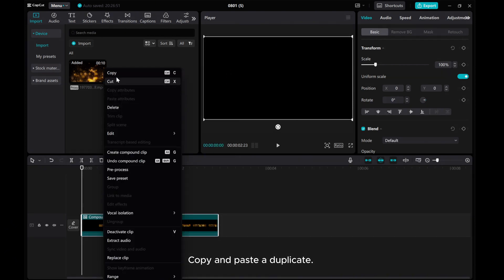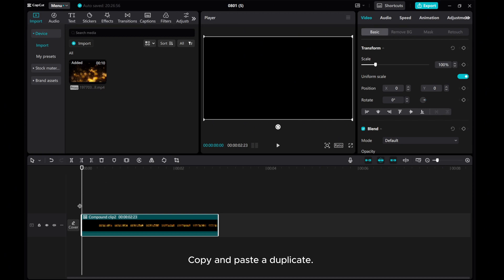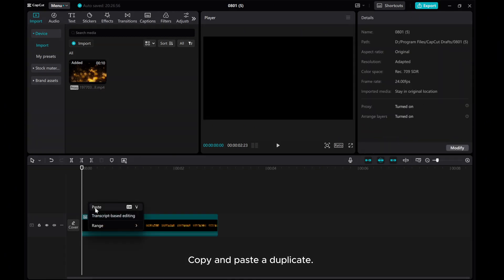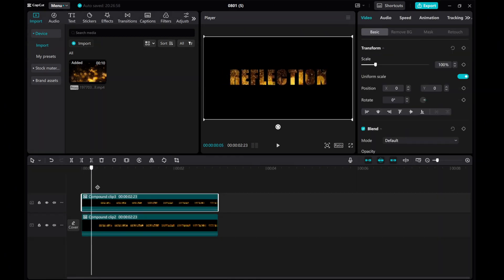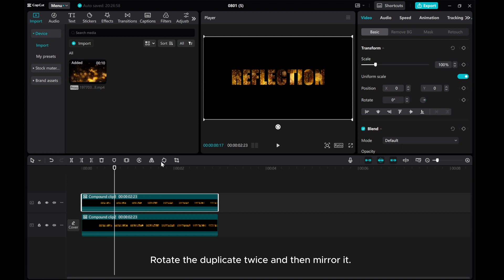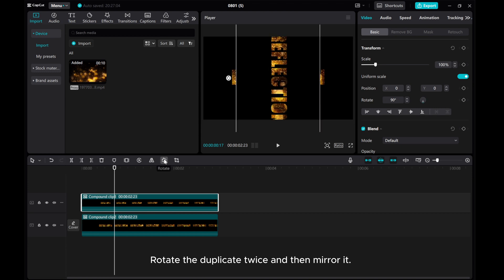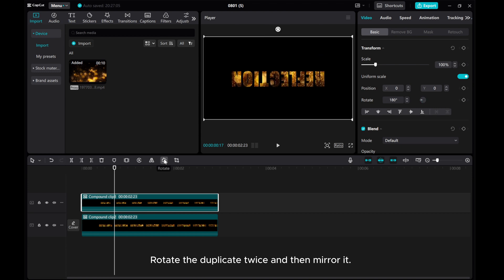Copy and paste the duplicate. Rotate the duplicate twice and then mirror it.